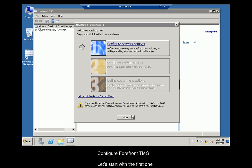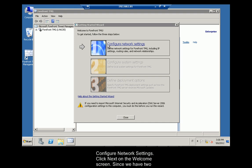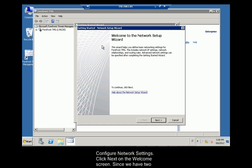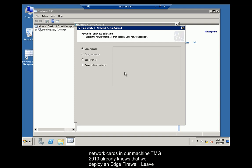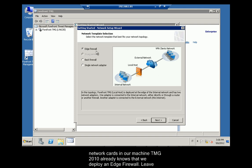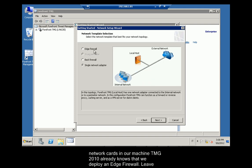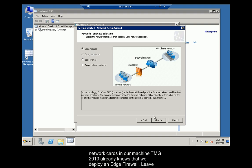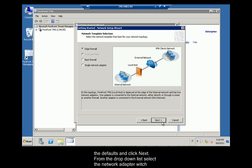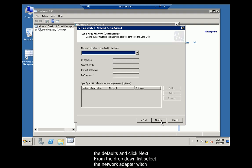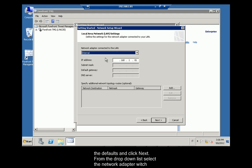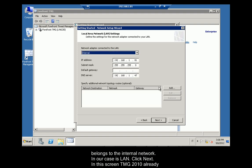Configure Forefront TMG. Let's start with the first one, Configure Network Settings. Click Next on the Welcome screen. Since we have two network cards in our machine, TMG 2010 already knows that we deploy an edge firewall. Leave the defaults and click Next. From the dropdown list, select the network adapter which belongs to the internal network, in our case, LAN. Click Next.